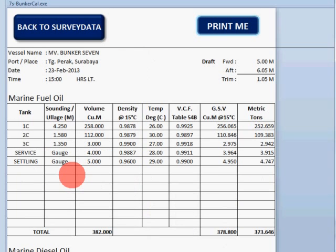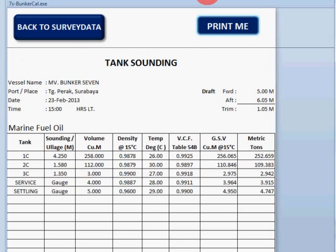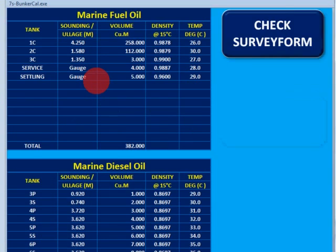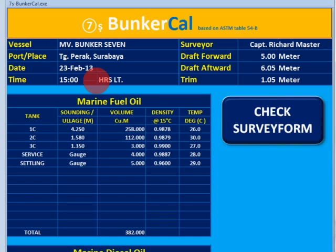It's all the same process for fuel oil and diesel oil. The only input required is on page one.